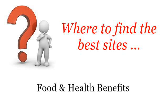Where to find the best sites. Food and health benefits. Hello, so you want to know more about health benefits of unsweetened iced tea? These are the best resources we could find on the web.